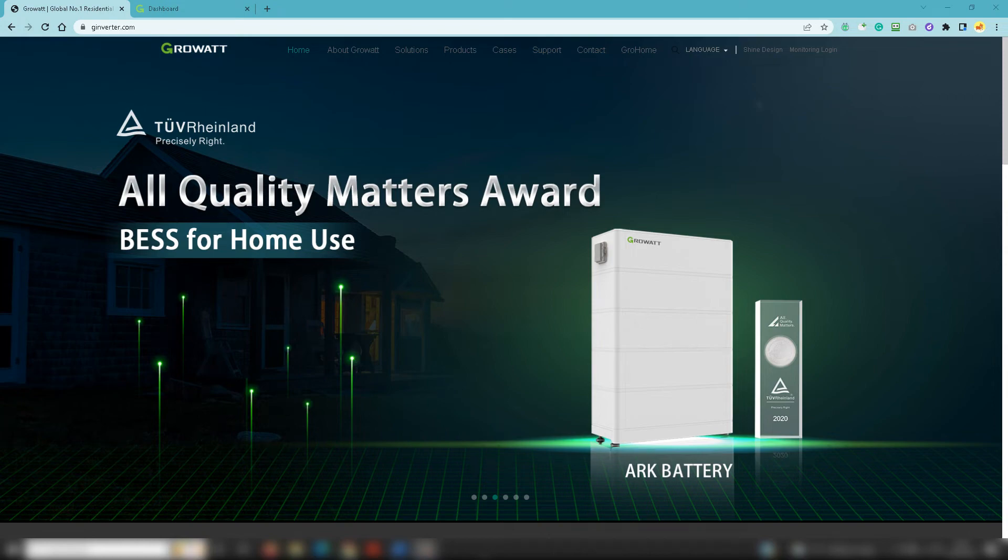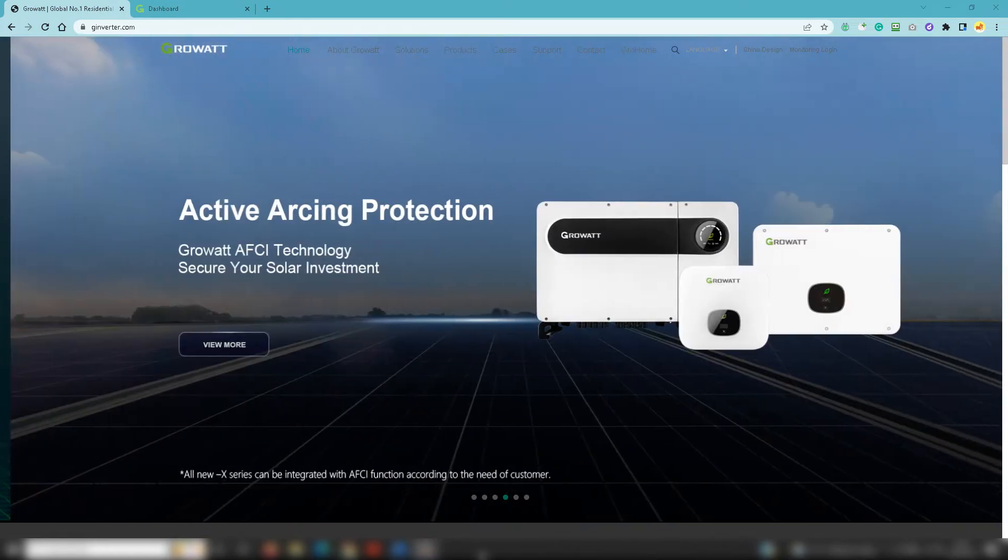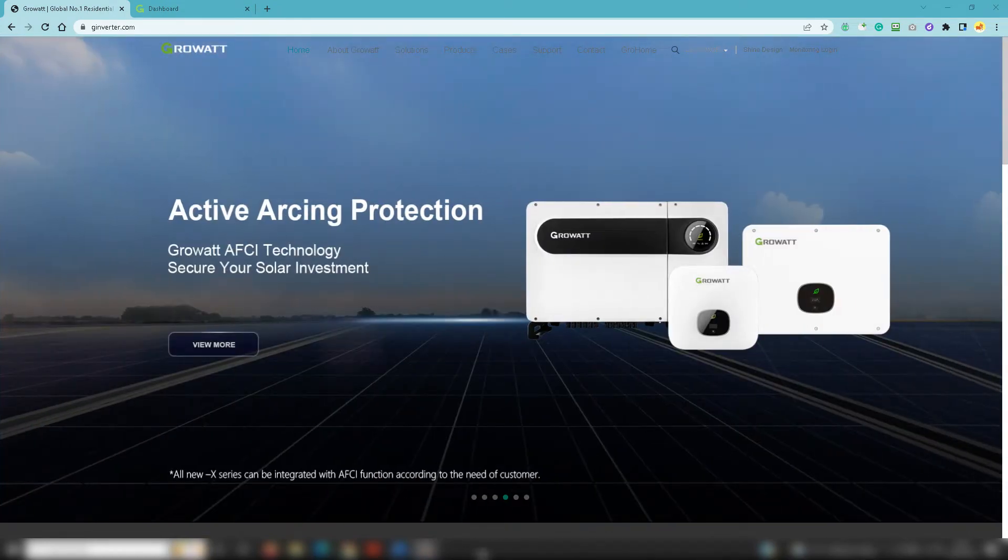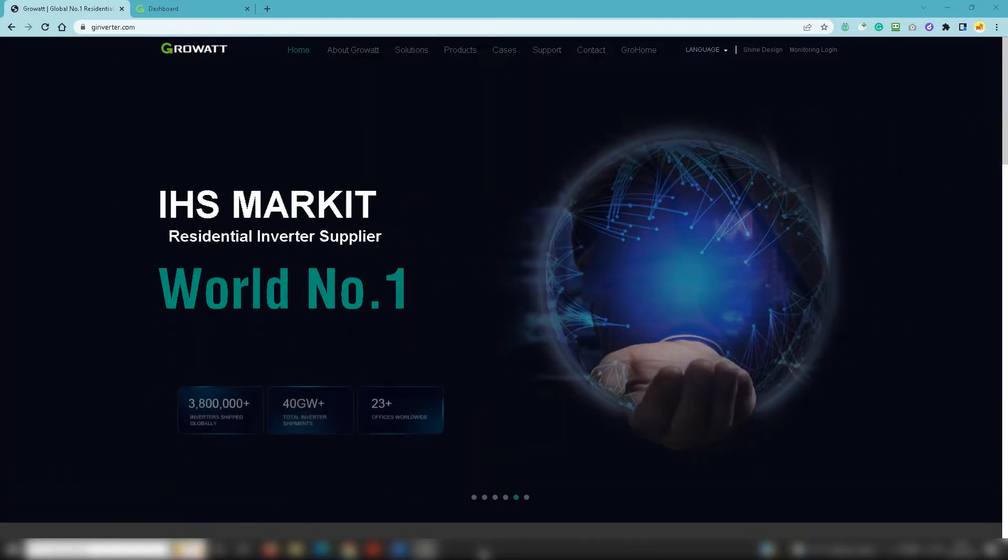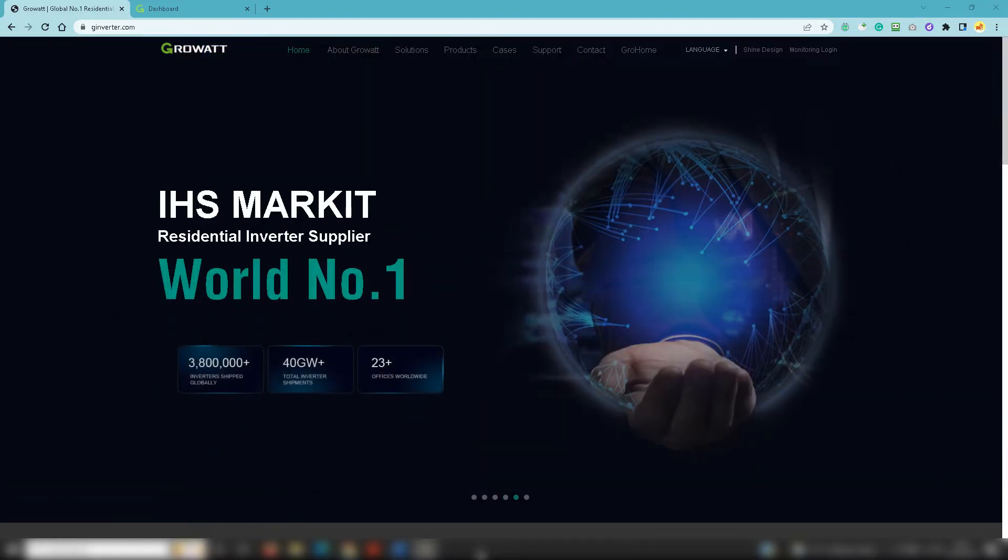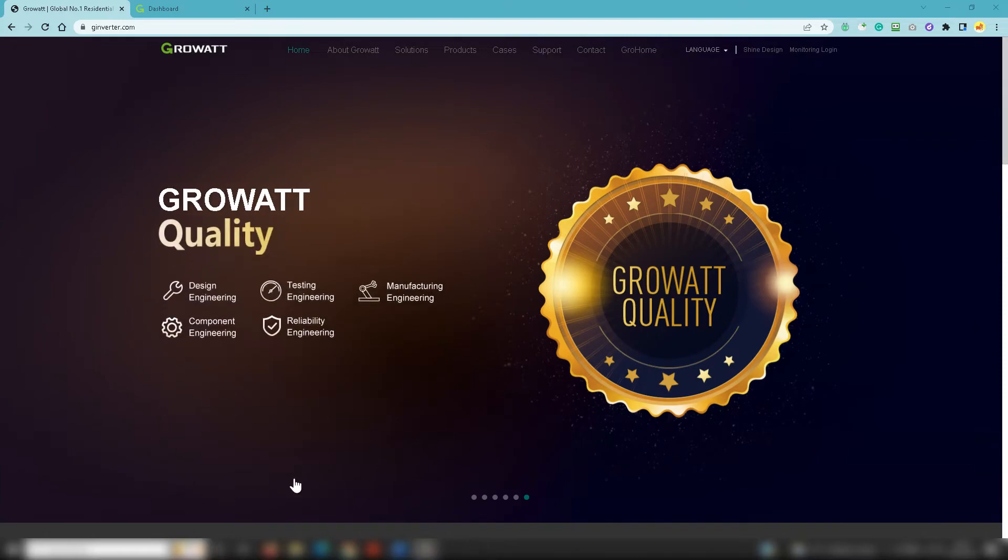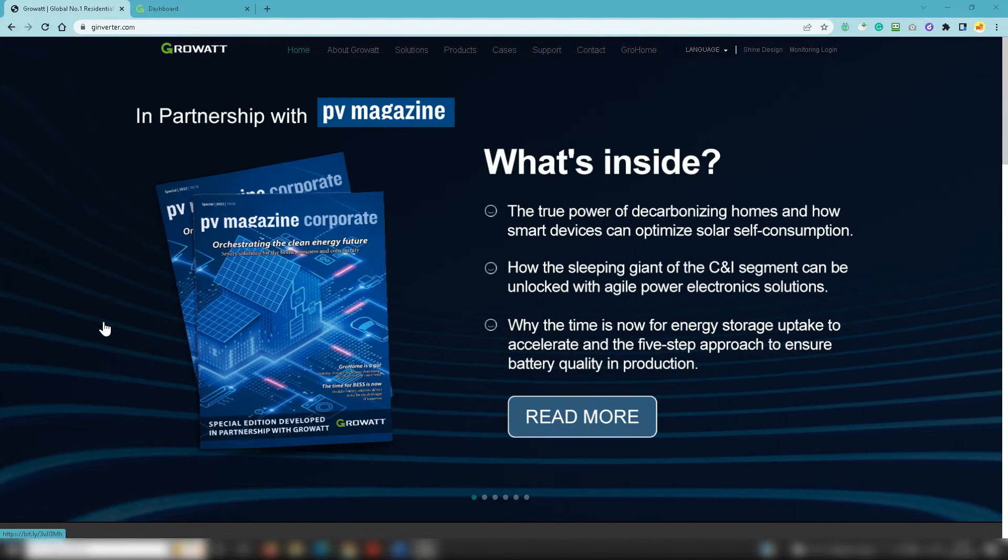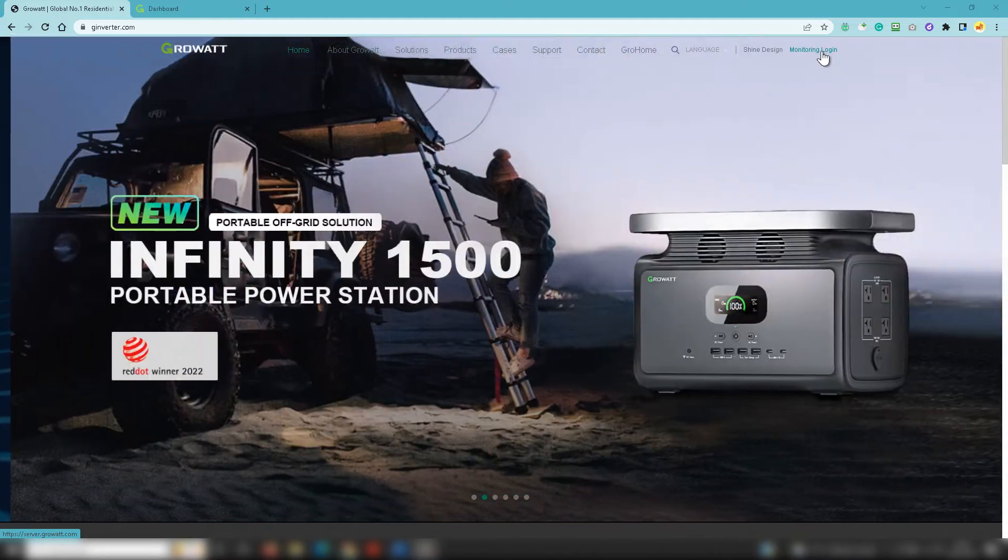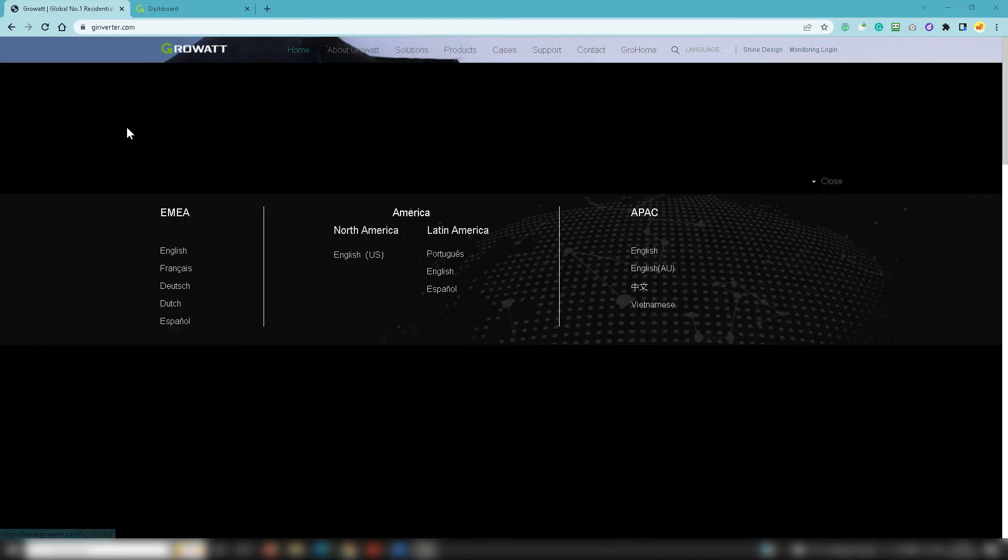Okay, in this video we're going to look at how you can access the Growatt dashboard via a browser so you can check out all the statistics associated with your solar PV system. First thing you need to do is go to g-inverter.com.